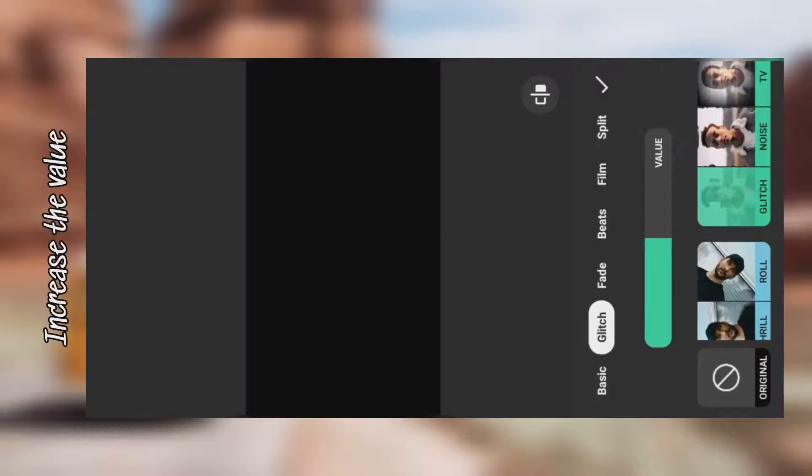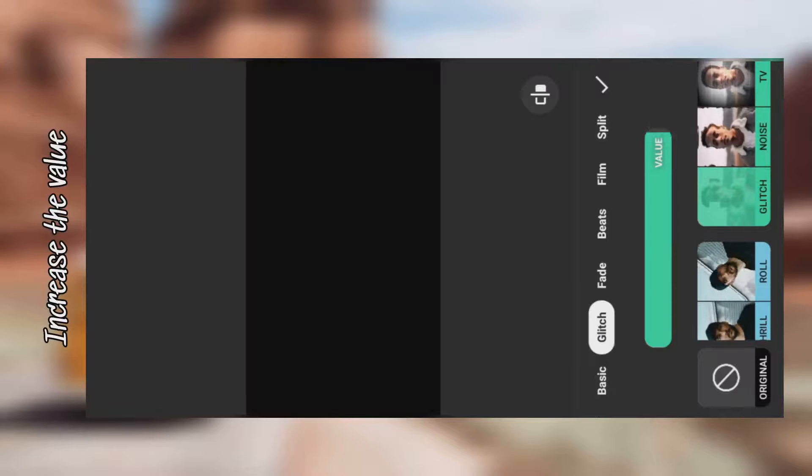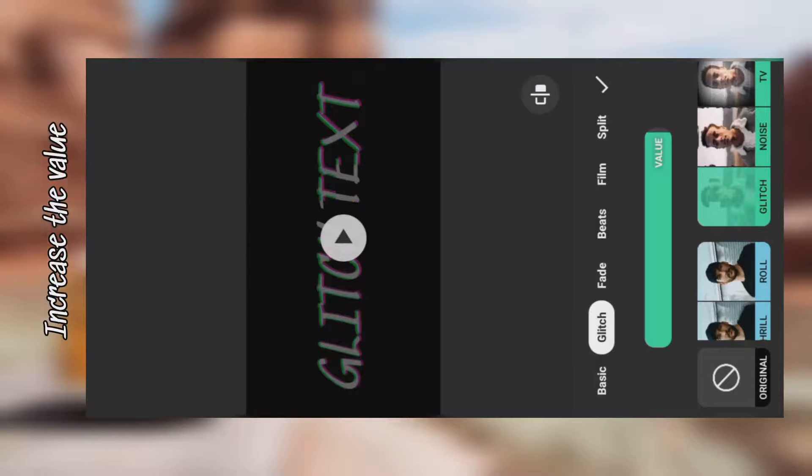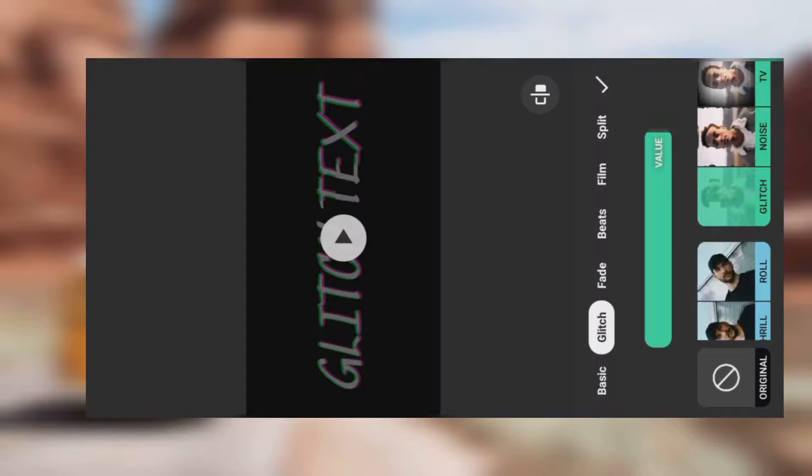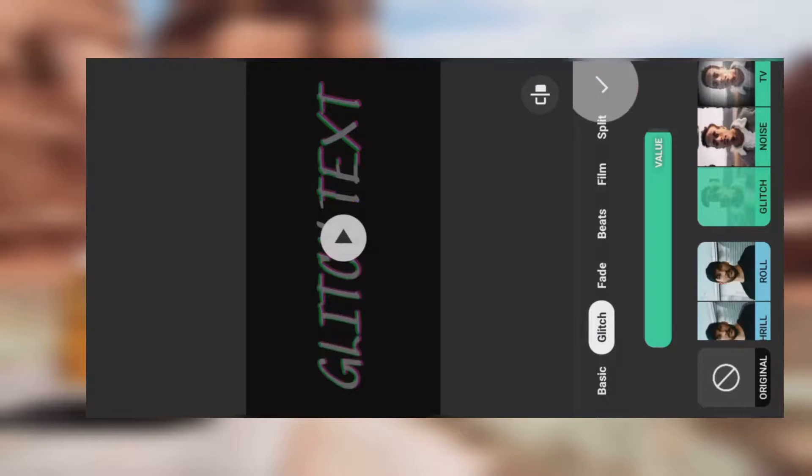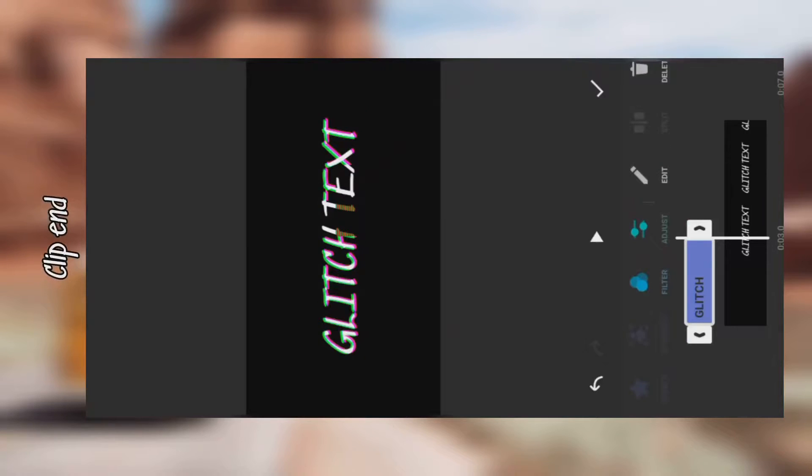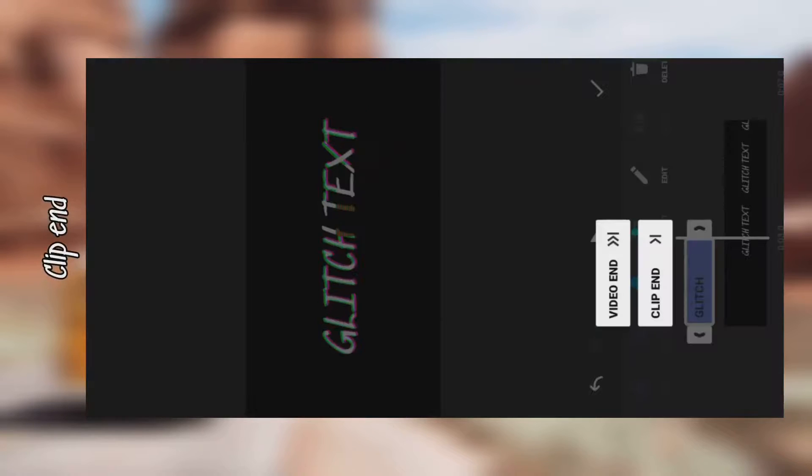Increase the value. Then clip to the end. Preview.